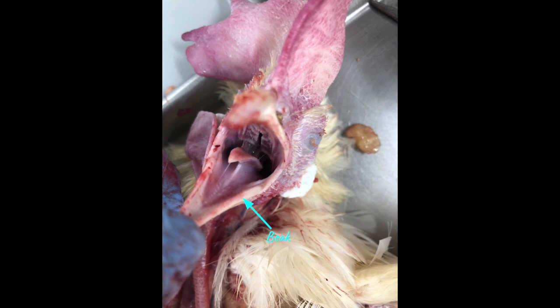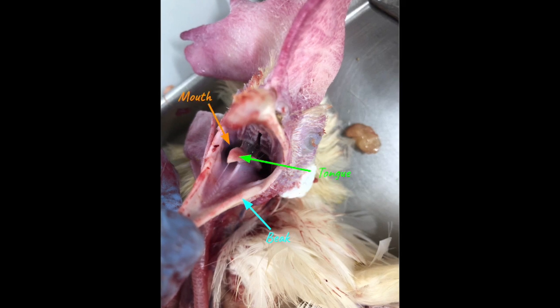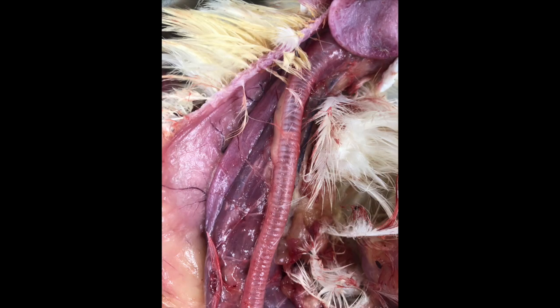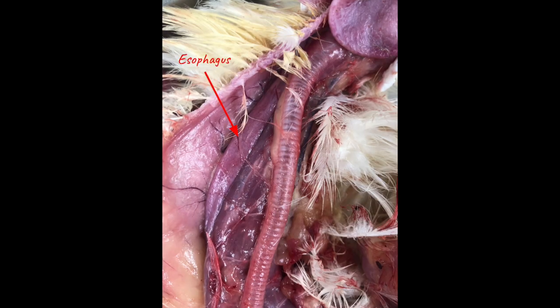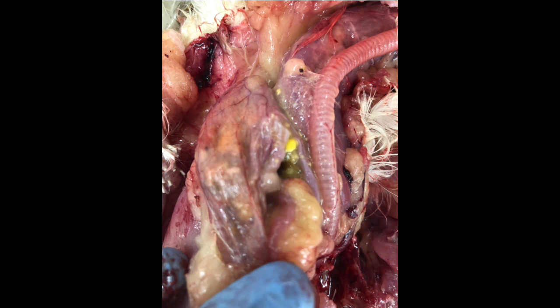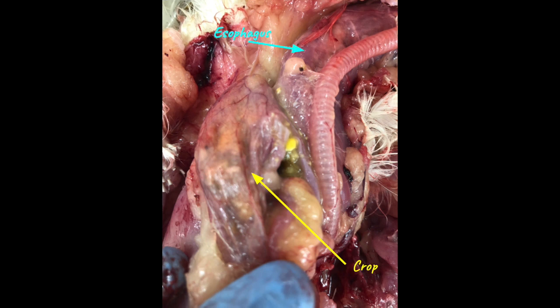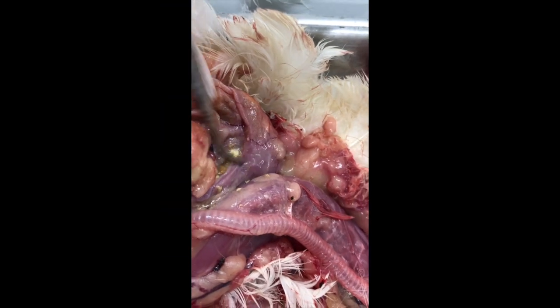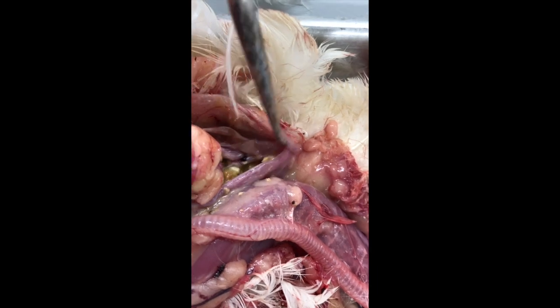Here you can see the oral cavity. The beak is used to crush, hold, and tear food, and there are very few muscles in the tongue. Once food is swallowed, it goes through the esophagus, which is a muscular tube dorsal to the trachea.